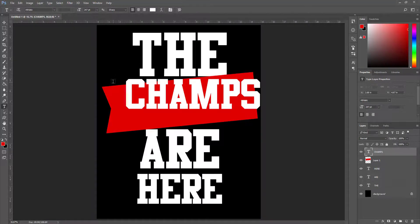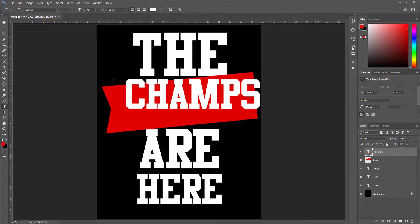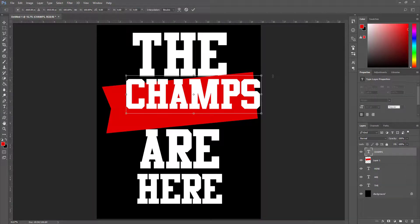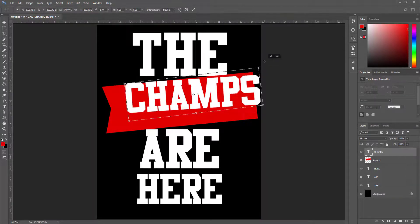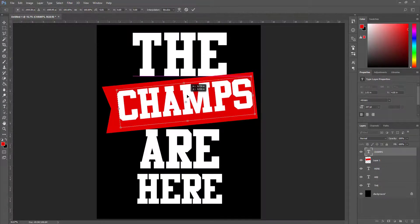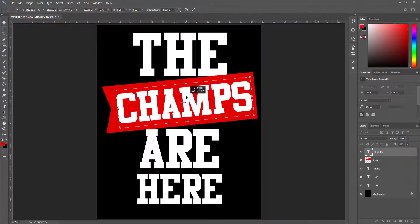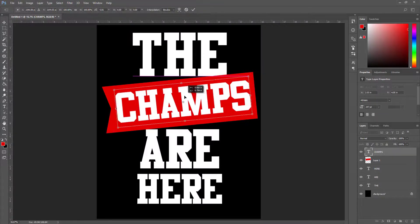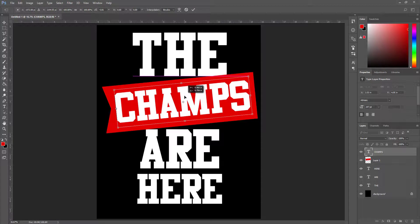By pressing Ctrl+T I activate the transform mode. I rotate it like this and set it in this position. Now I hit OK.